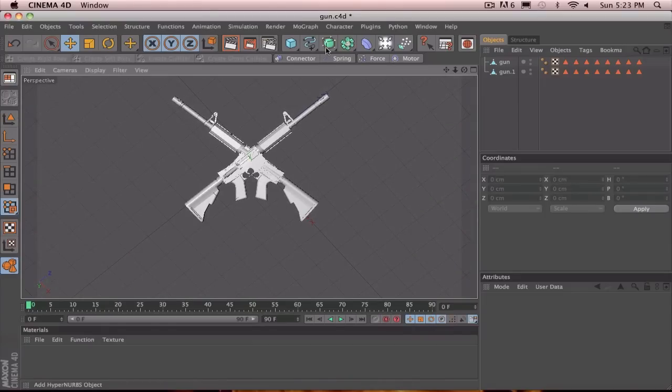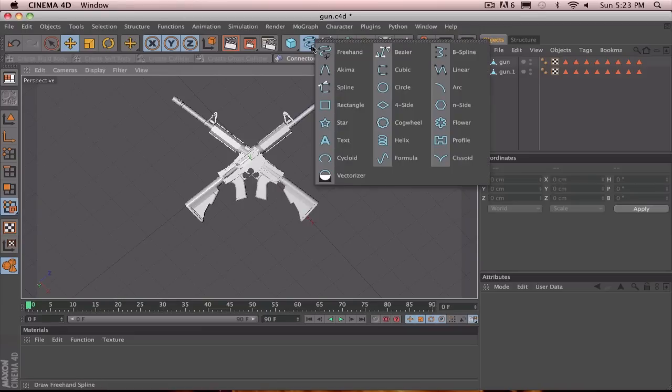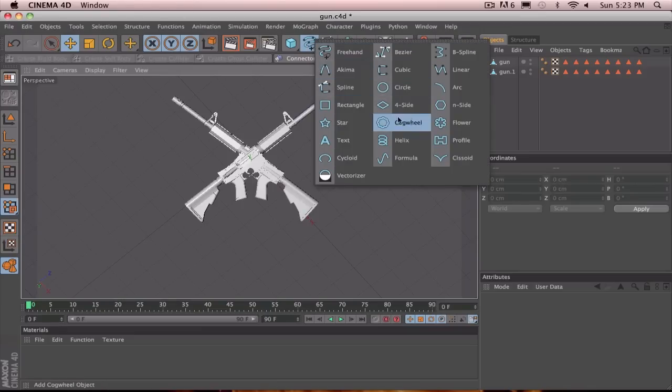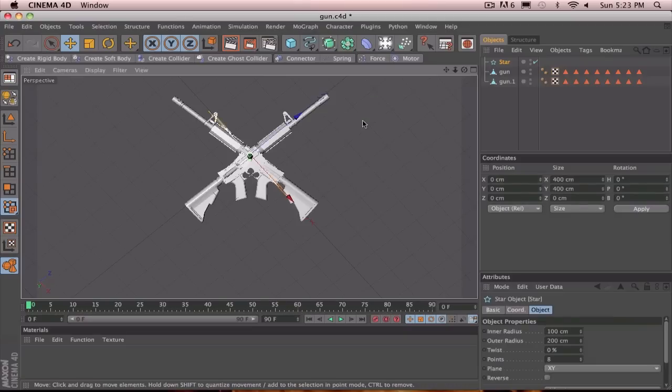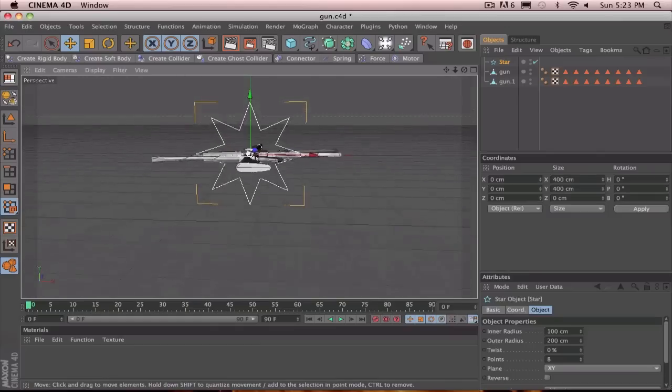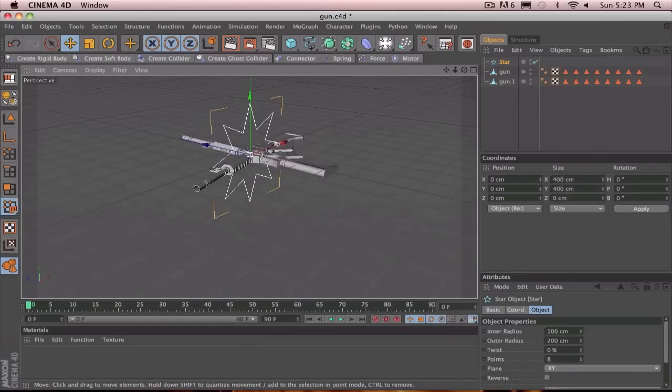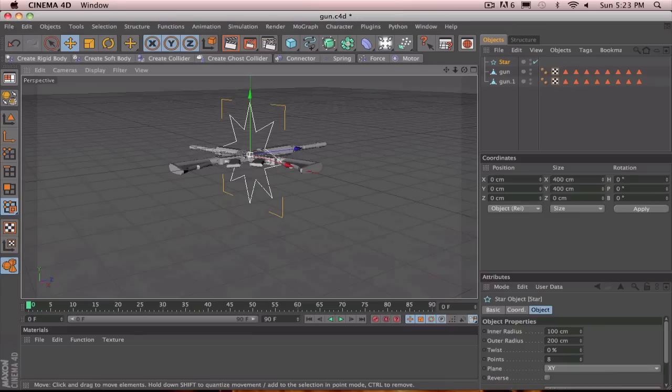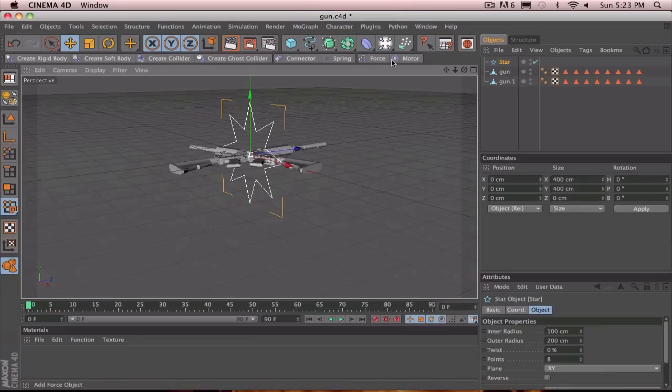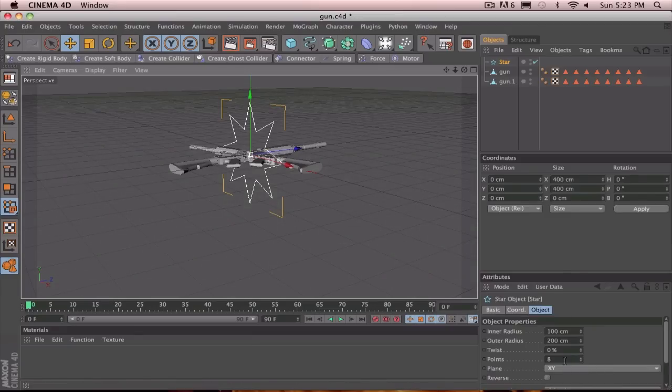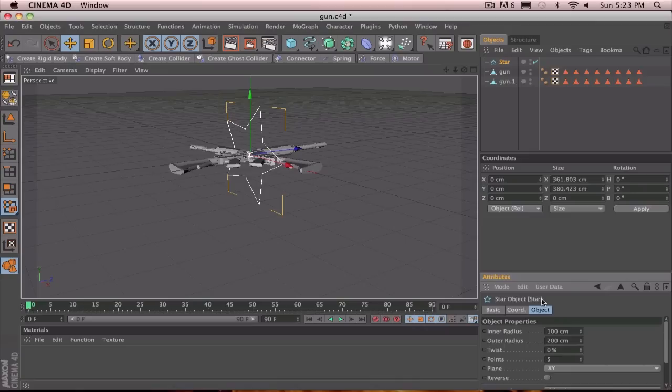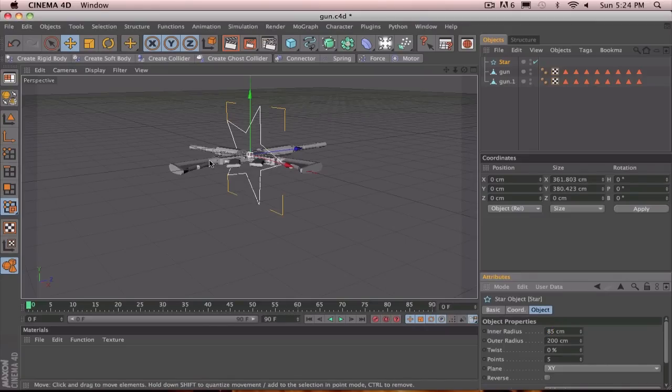So, the first thing you want to do is click on this column here, like the spline thing. And you're going to want to click star. When you first look at it, it'll be like an eight pointed thing. But, it'll be straight up and down. But we'll fix it. So, the first thing you want to turn the points down to five. And change the inner radius to 85. So, it's more of a pointier thing like that. And that looks pretty good.